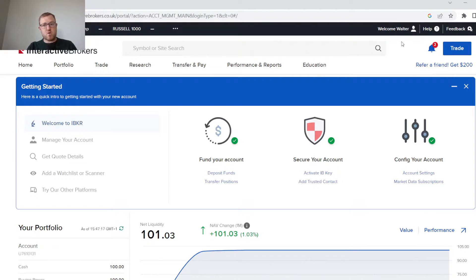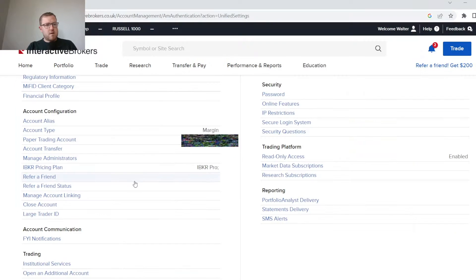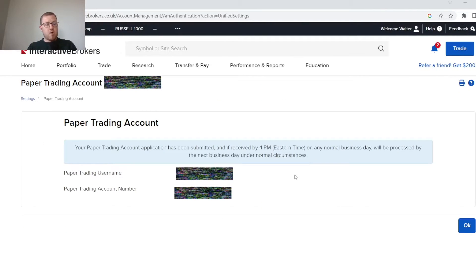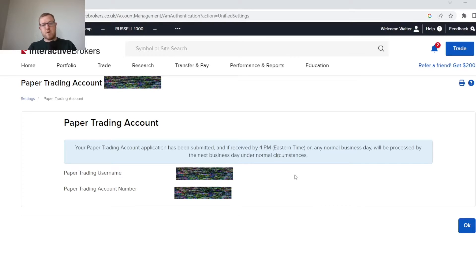All you need to do is come up here to the right-hand side, the top right-hand corner, and go to your settings first. Then down in the account configuration section here, you can go to paper trading account. I have already requested mine, but all you will be asked to do is just create a username and a password and then you're away. It will just take 24 hours before you get access to your account.